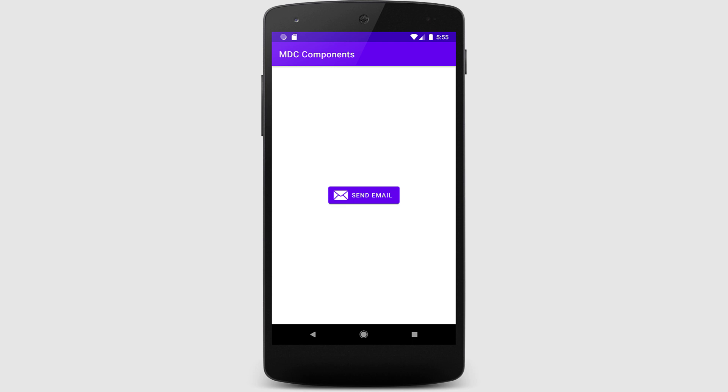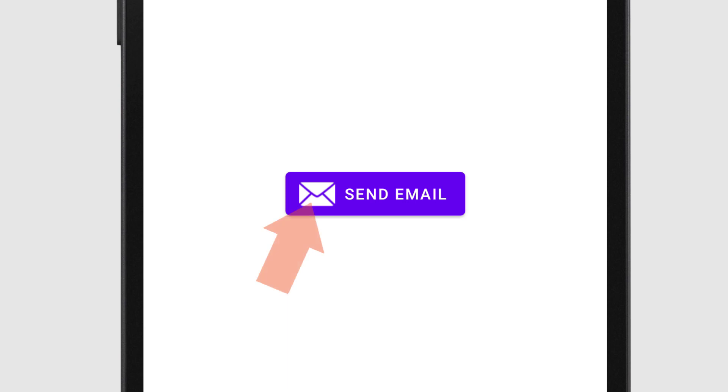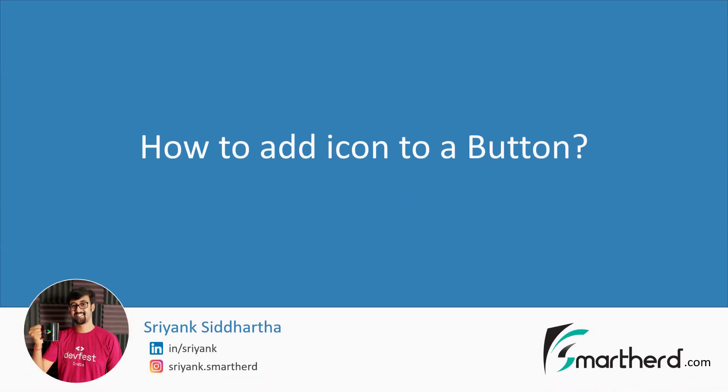What's up guys, in this video I will show you how to add an image to a button in just one line of code. Hi, this is Shreng Siddharth and without wasting any time, let's jump to demo right away.